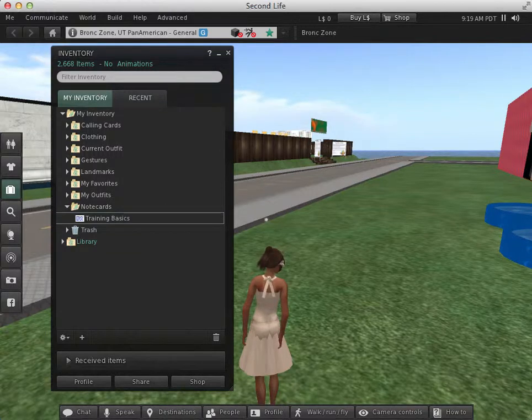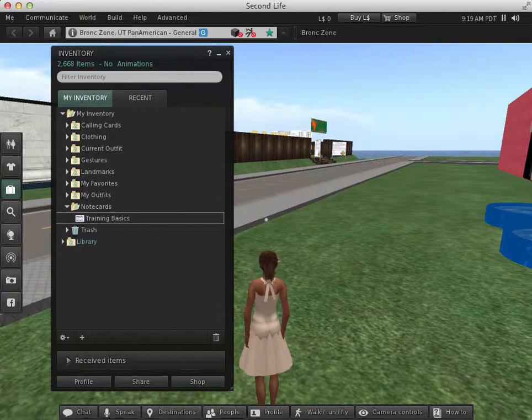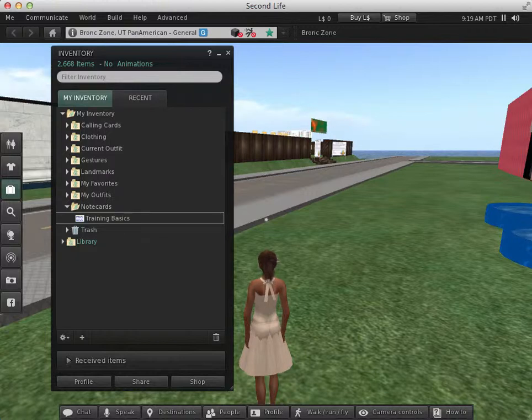Instructors may ask students to create note cards to provide information on projects or exhibits they are working on and to include in note card givers by their exhibit areas for others to learn more about them.